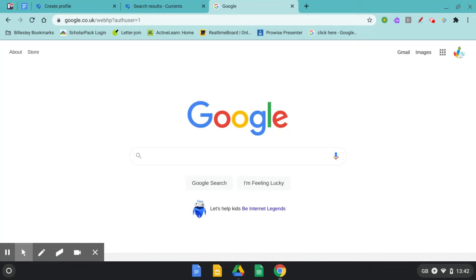In this video I'm going to show you how to access Google Currents and how to set up your profile. Google Currents is an internal enterprise communication platform developed by Google. We use it at the Elliott Foundation for sharing files, folders, videos and useful tips between academies and schools.